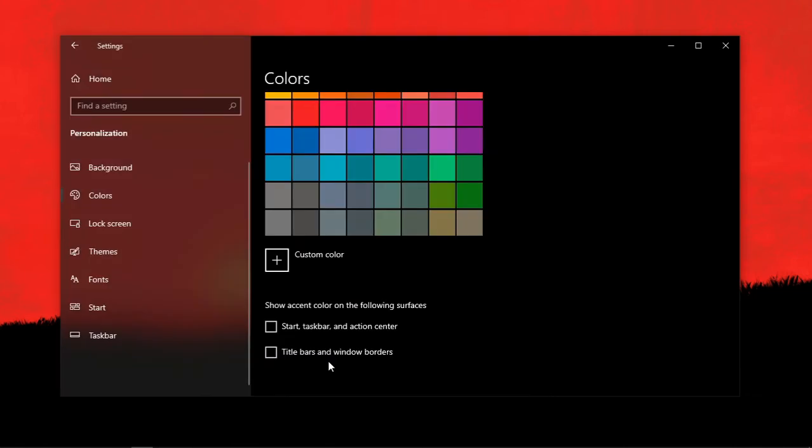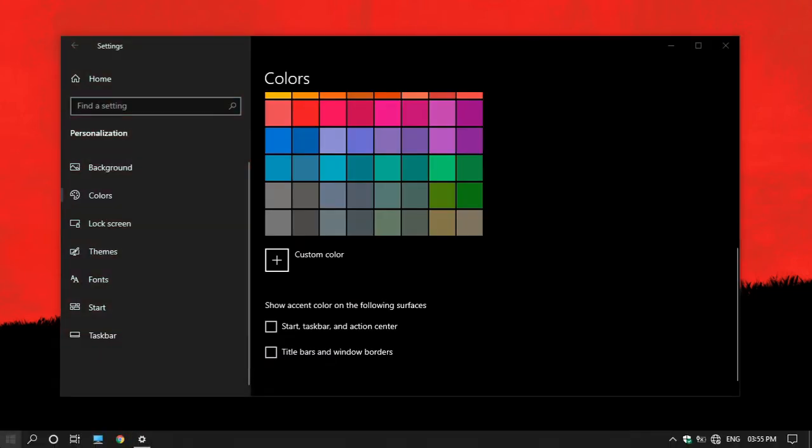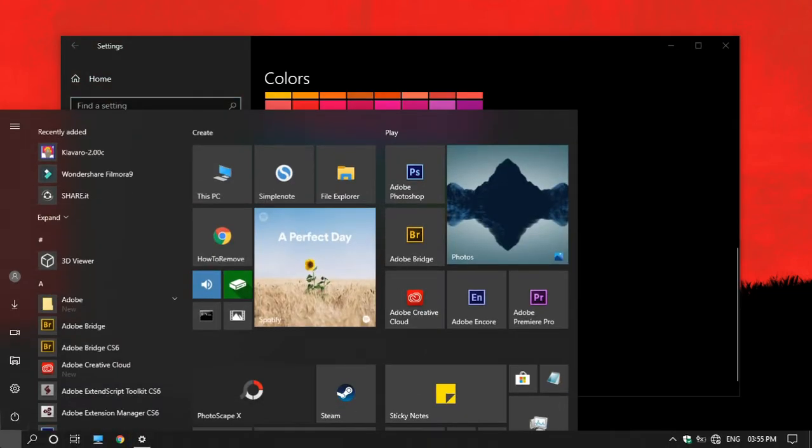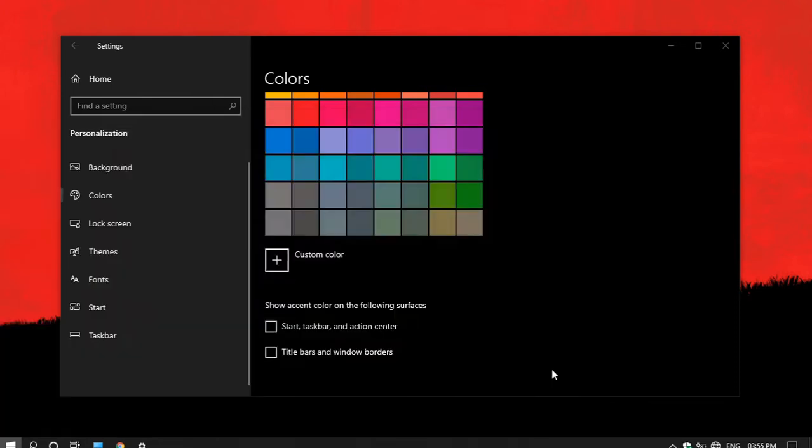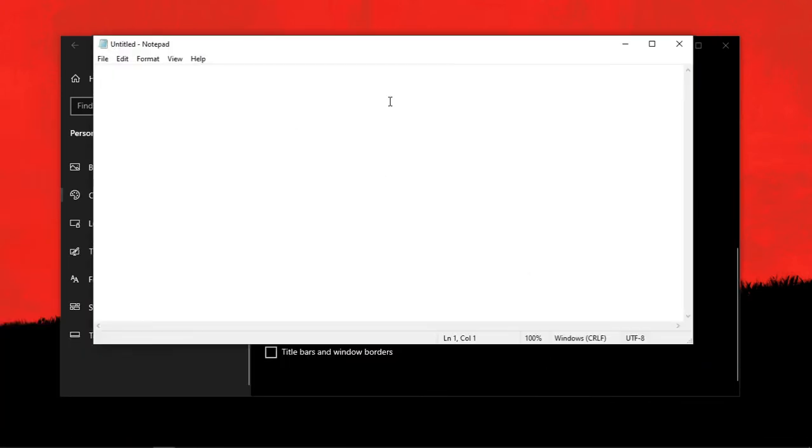Now if you go to the Start menu, you can see that the tiles are in dark gray. But if I open an app, you can see that the title bar is still in white.